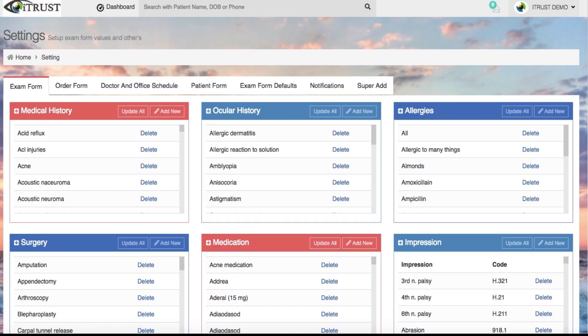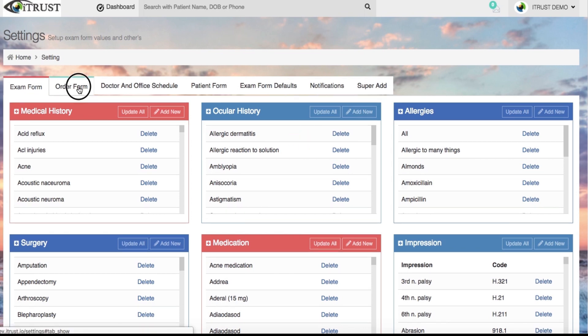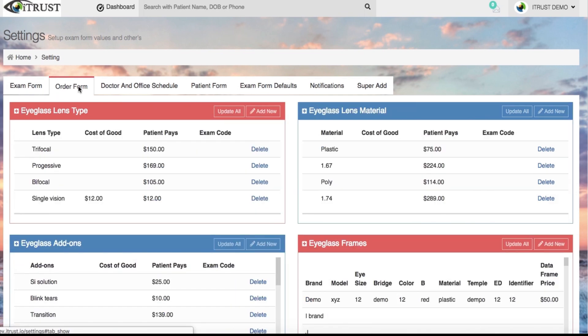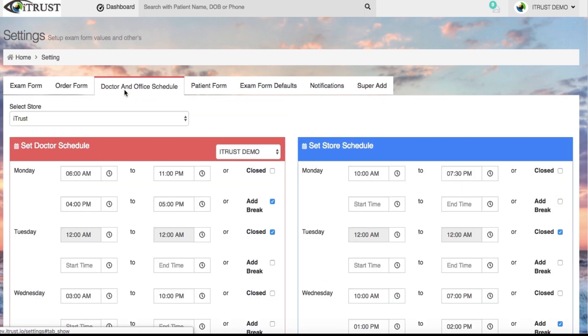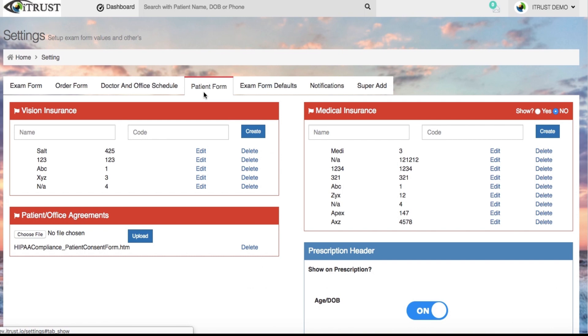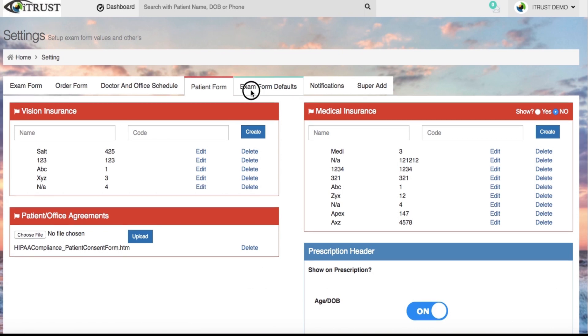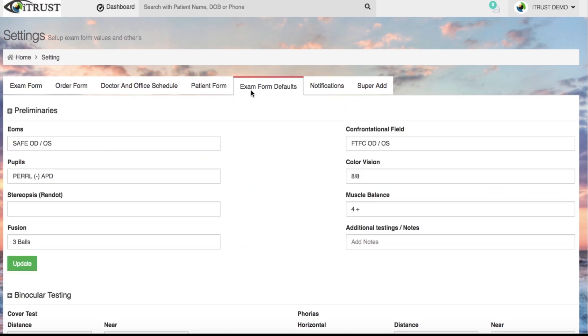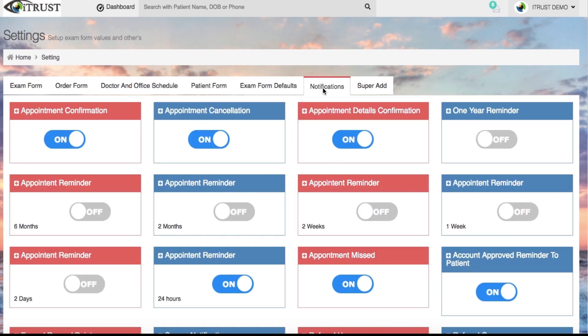Completely customize your iTrust system in the app settings for all forms and automated patient notifications. This includes automatic text and email patient appointment reminders and annual exam recall. Increase your patient show rate and retention while saving time and money.